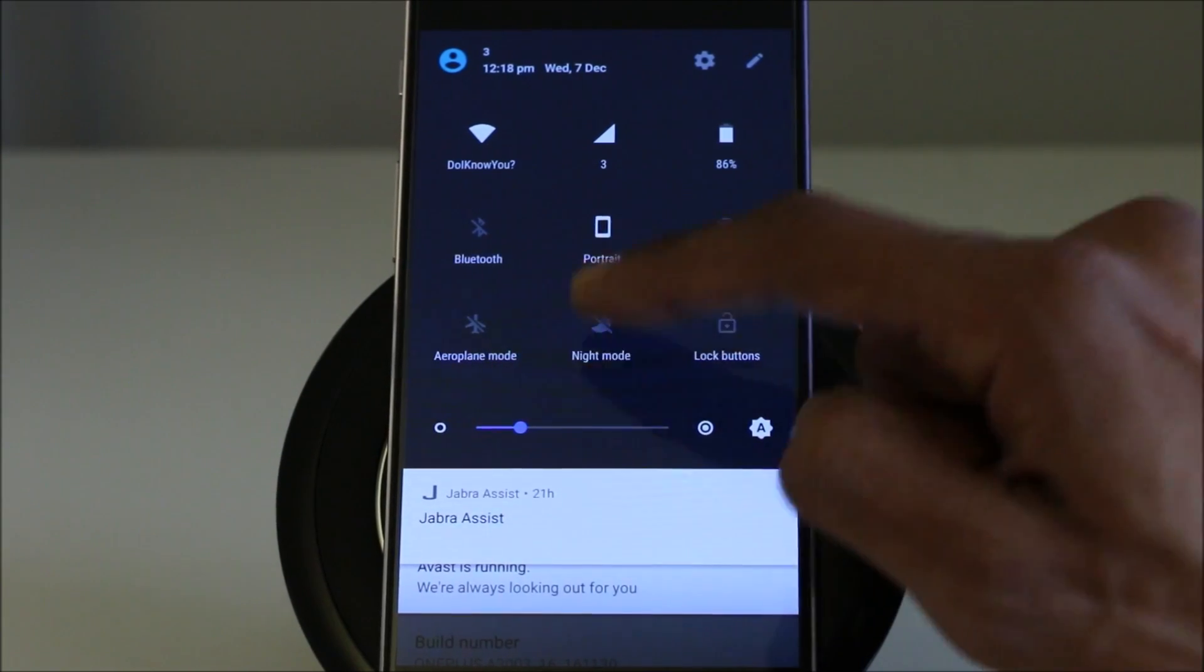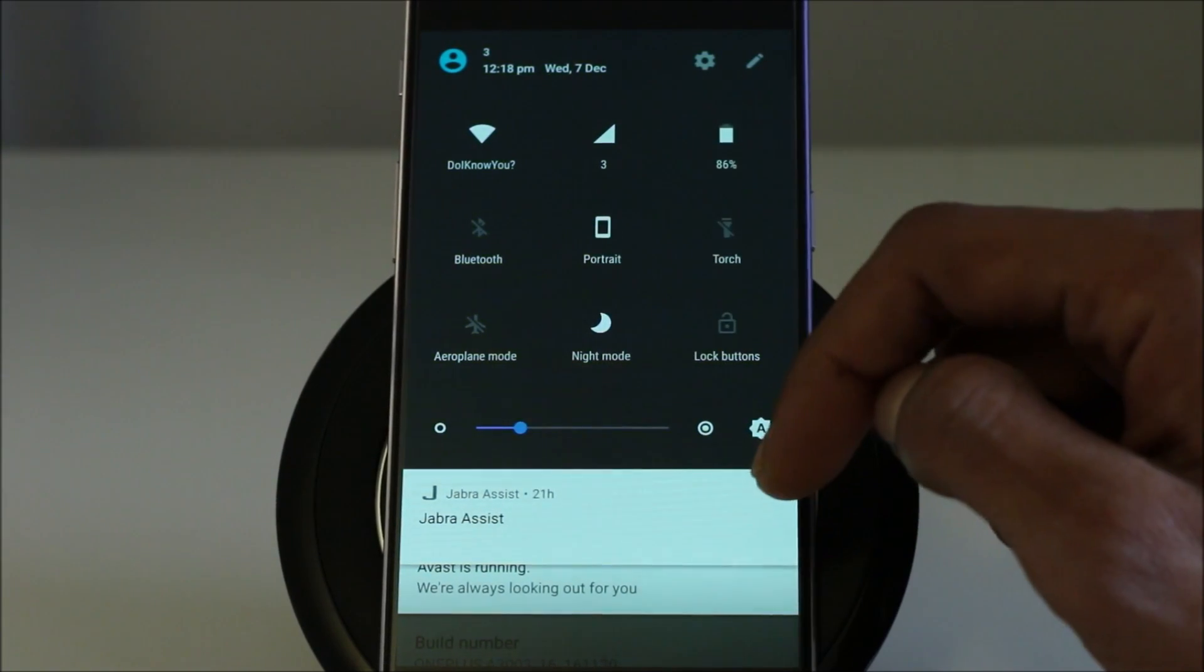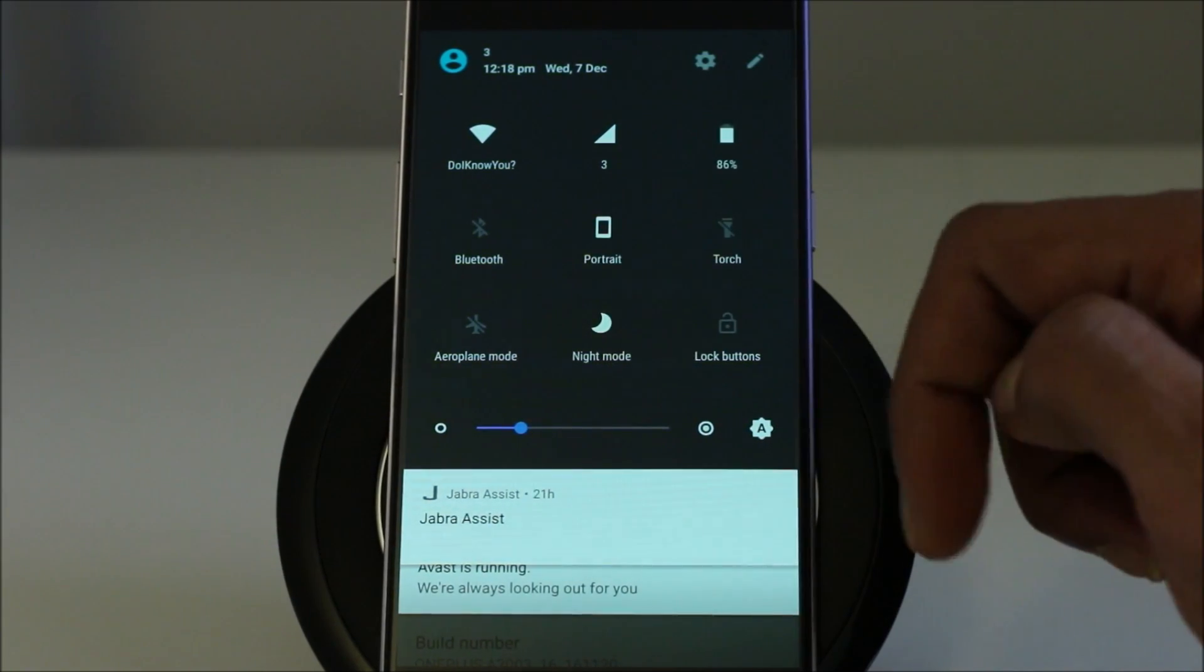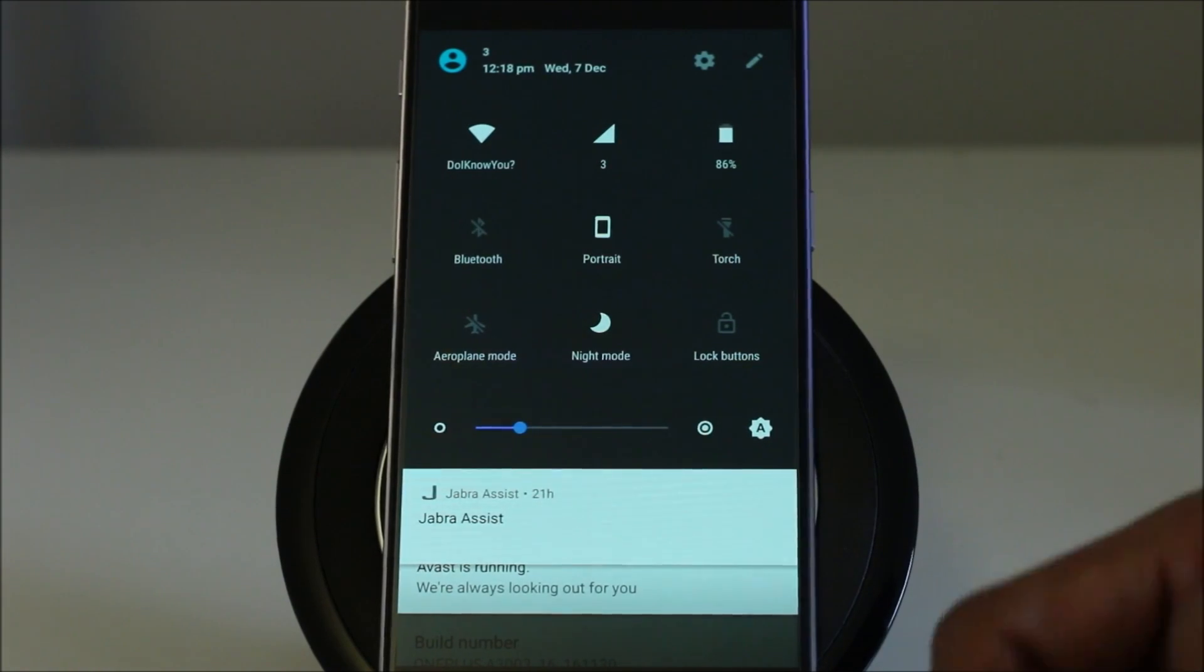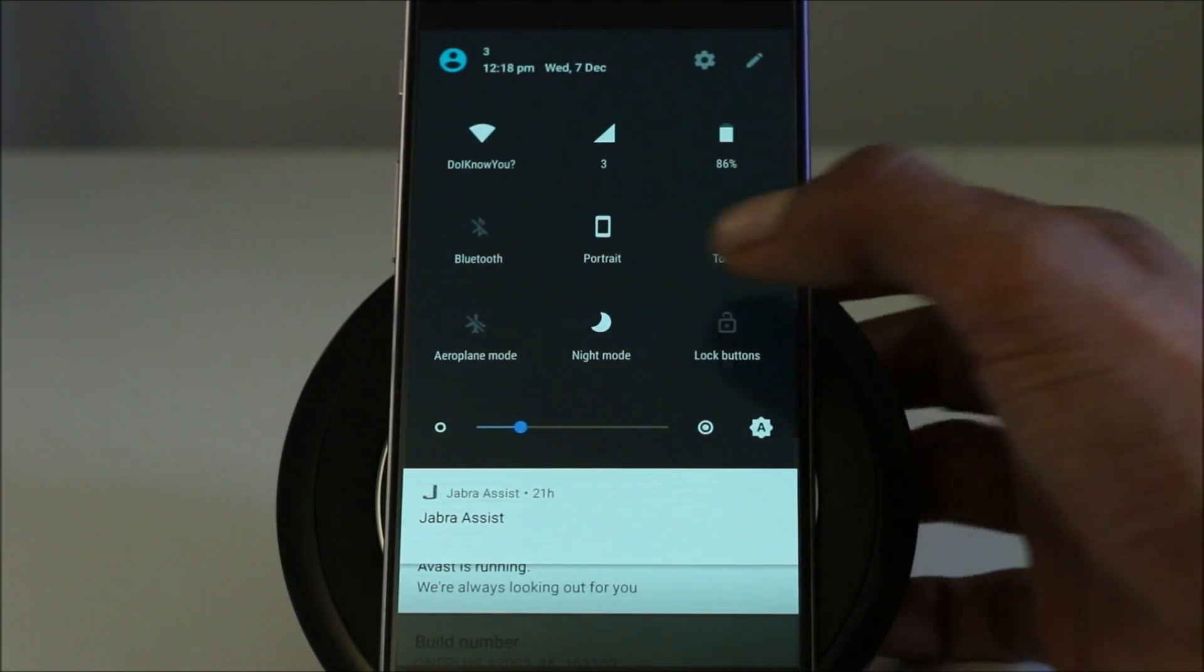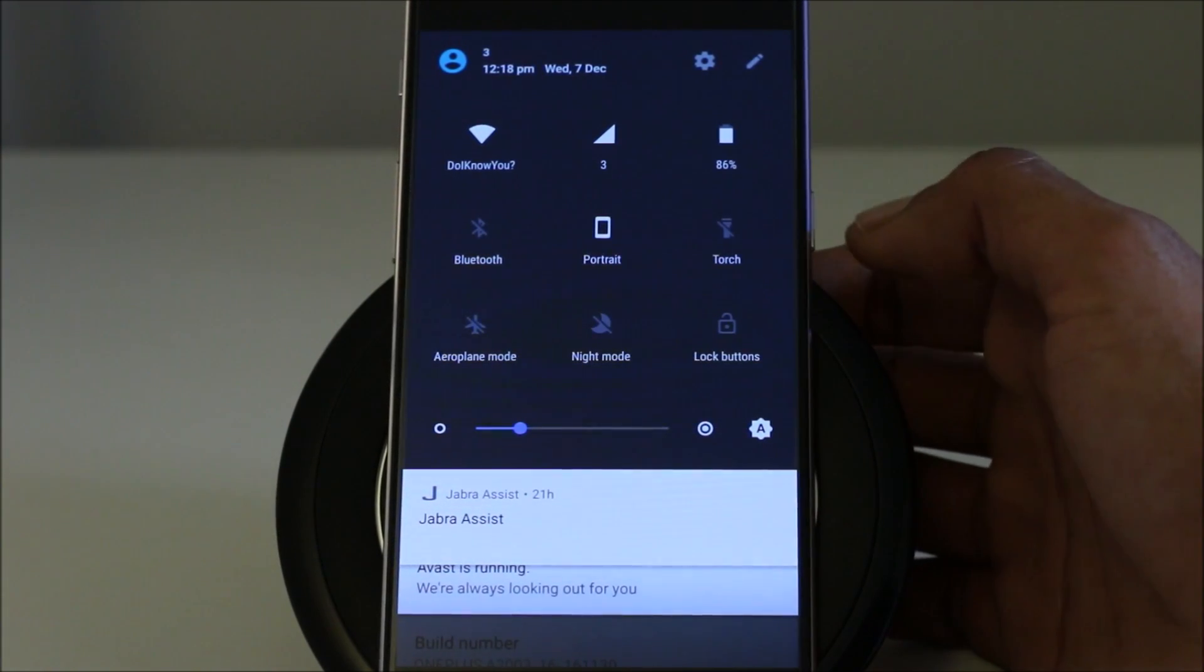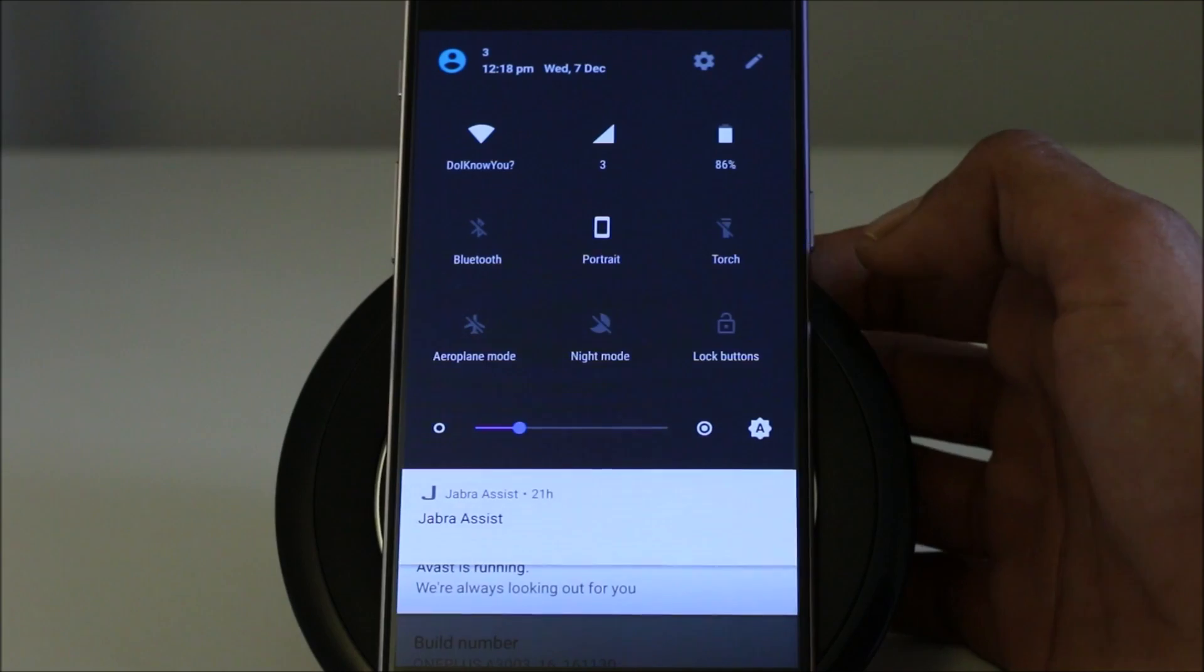There's a night mode. So if you enable this, the display color becomes a bit easier on your eyes at night time. It doesn't give you eye strain.